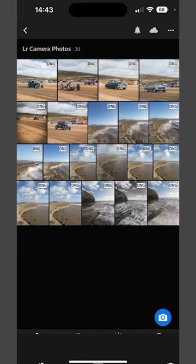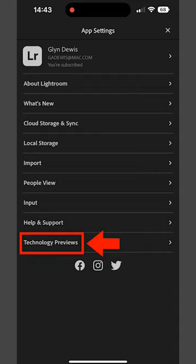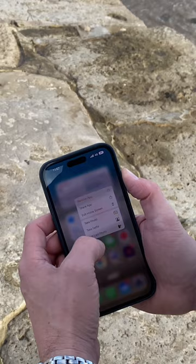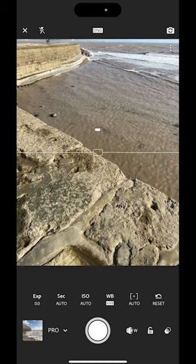But if you tap to go to the app settings, then Technology Previews, you can turn on long exposure. Then when you go back to using the camera, you now have that option available.